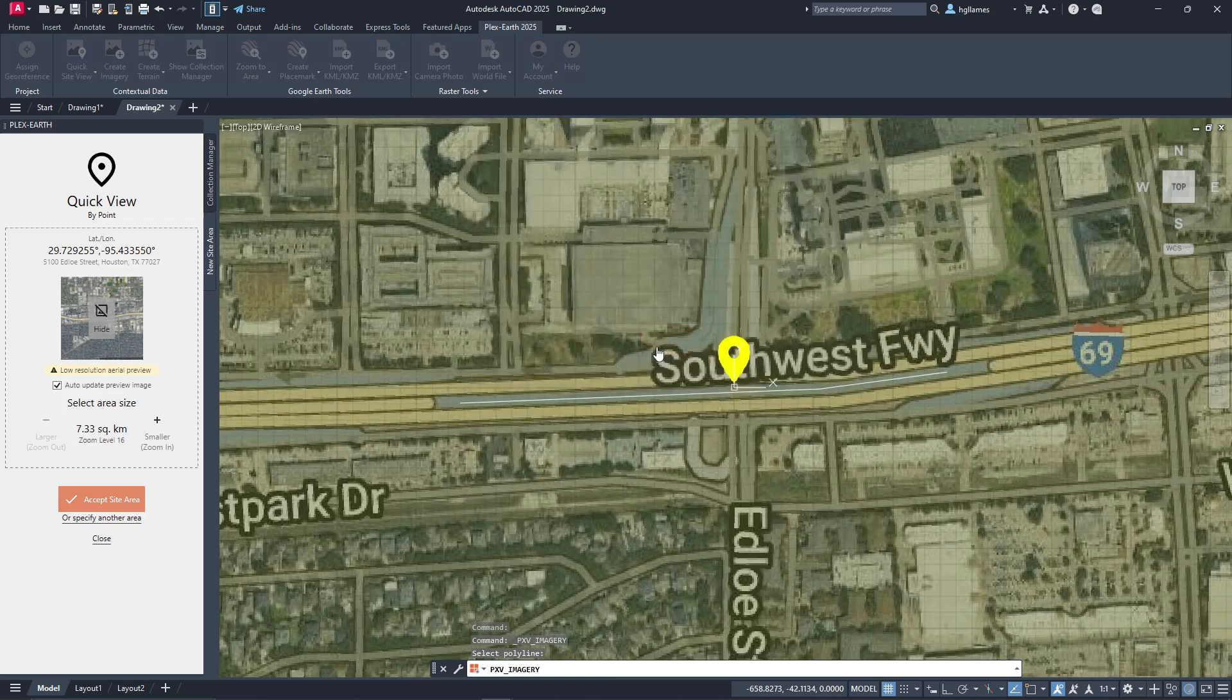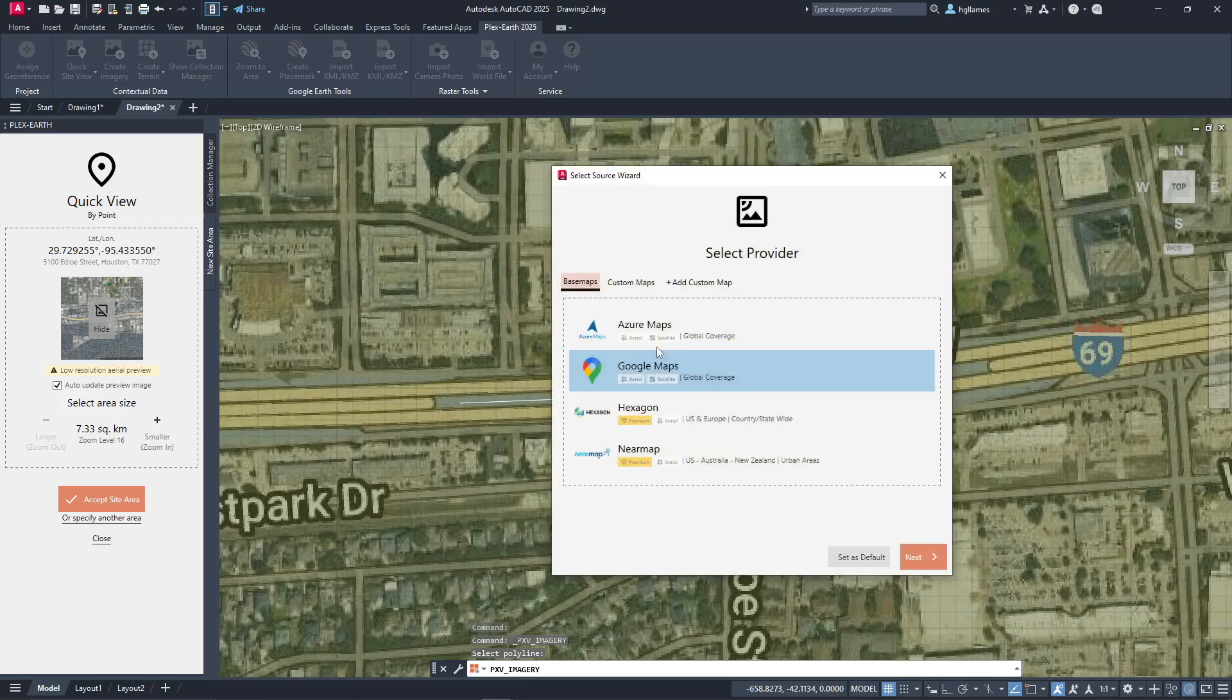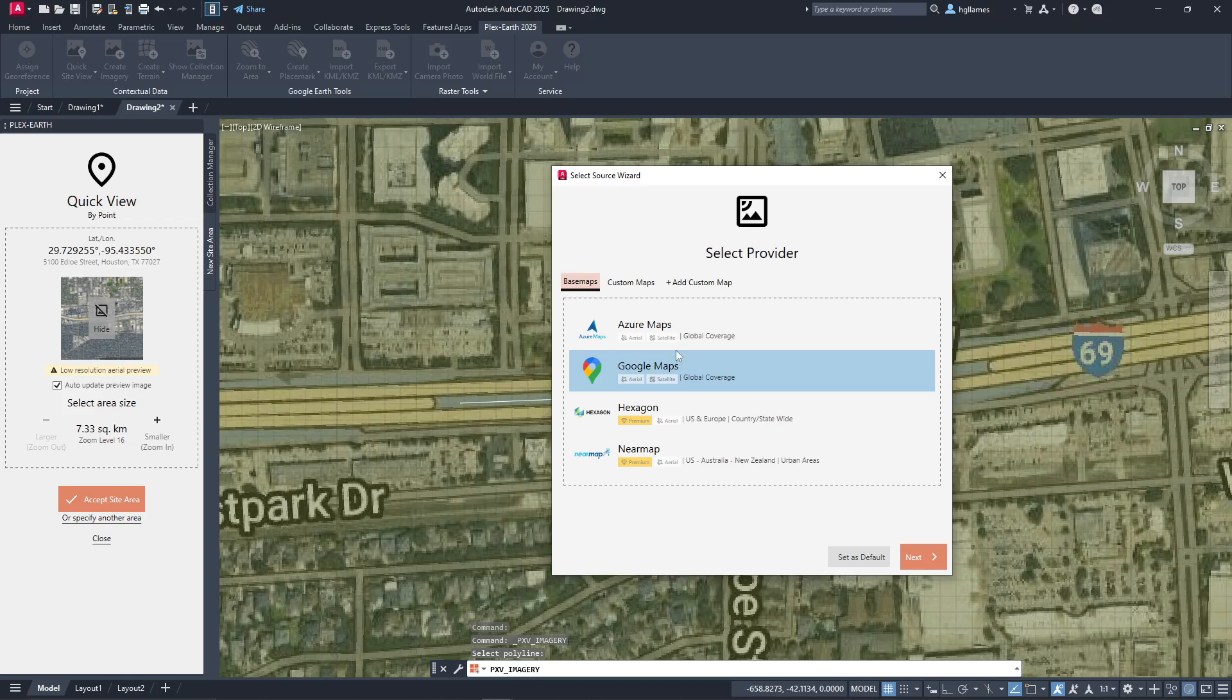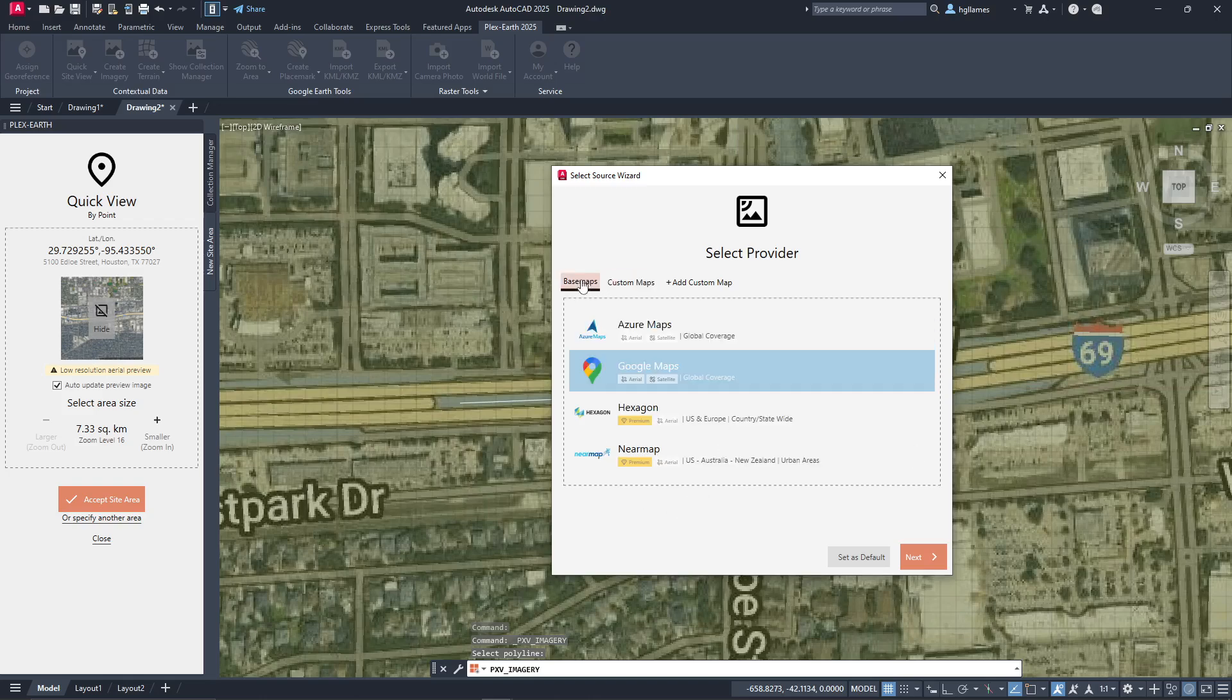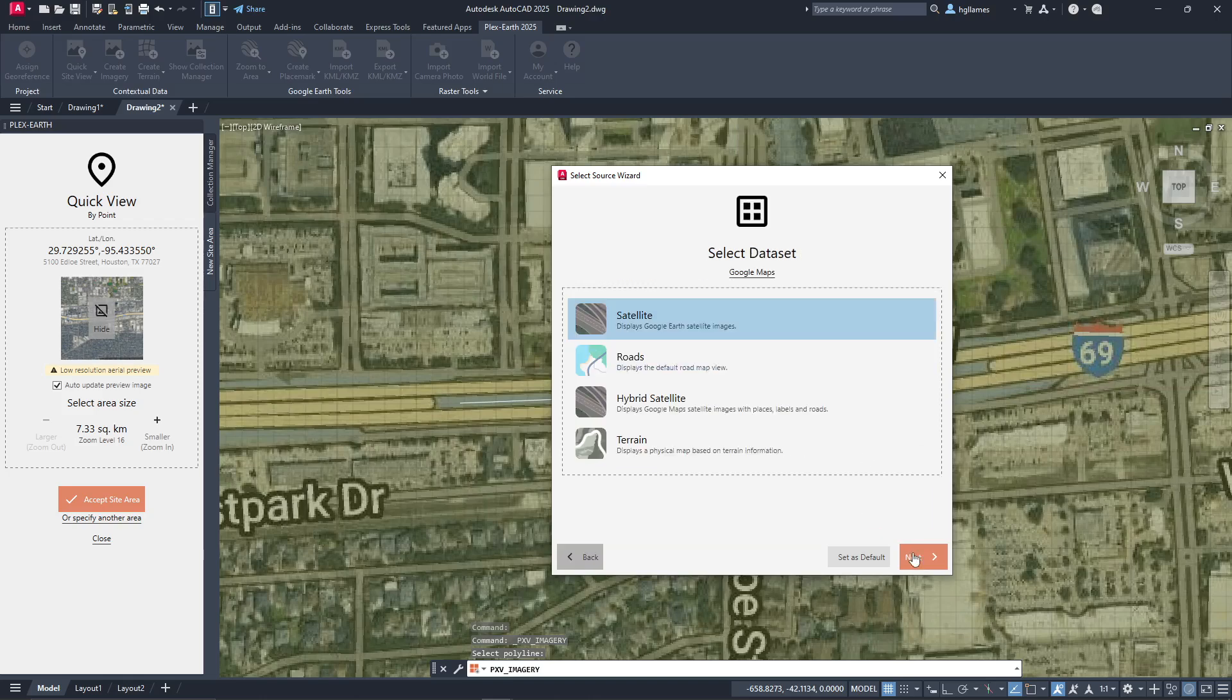The next step is to select the provider that we want. In this list, all the standard and premium providers available for this area are shown. In the Custom Maps field, we can also connect to any WMS or tile server available on the internet. Let's proceed with Google Maps and choose from various datasets like satellite imagery, road maps or hybrid maps. Notice that here, you can make any selection you want as default.